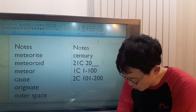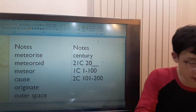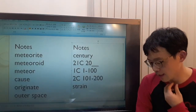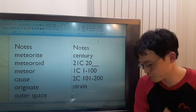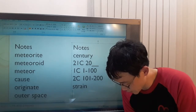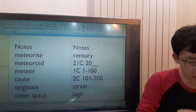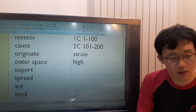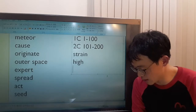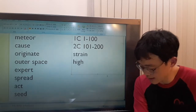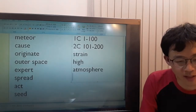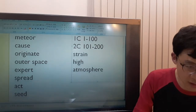Scientists discovered some new strains of bacteria high in the atmosphere. A strain is a type of germ or plant. High in the atmosphere means great in intensity or quantity. The atmosphere is the layer of air or other gases around a planet.